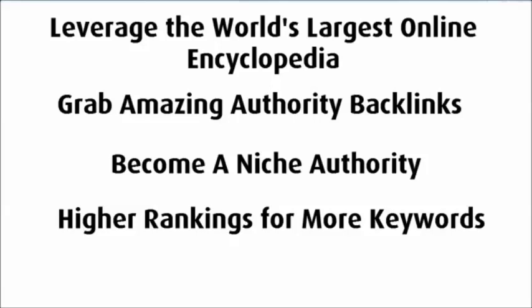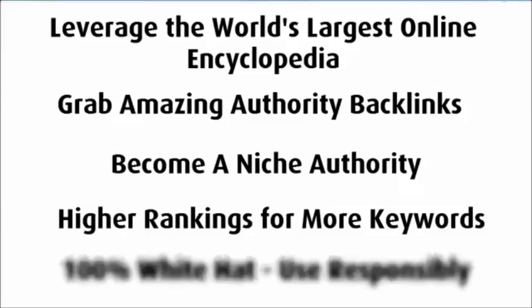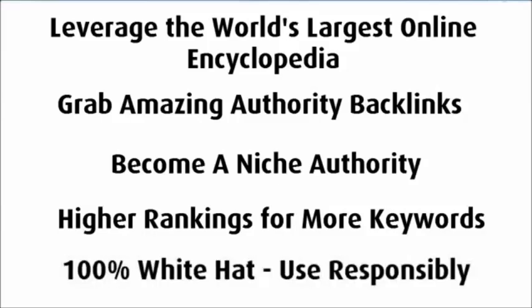Before we start, I want to state first of all that this is not a spam tool. This method is 100% white hat when used responsibly and will deliver results as long as you focus on quality and not just how many links you can spray out there.